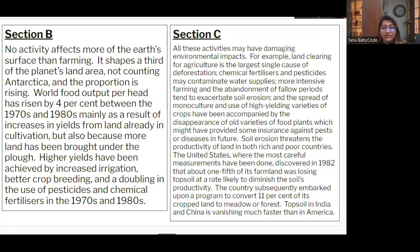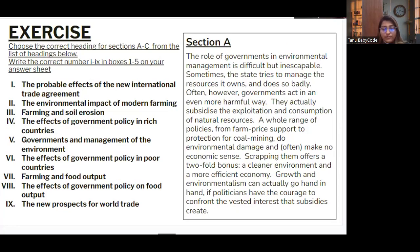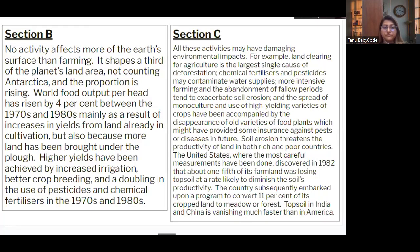For section B: 'No activity affects more of the earth's surface than farming' — it shapes a third of the land and discusses world food output. The content is about farming and food output, so heading two — 'Farming and food output' — is the match.